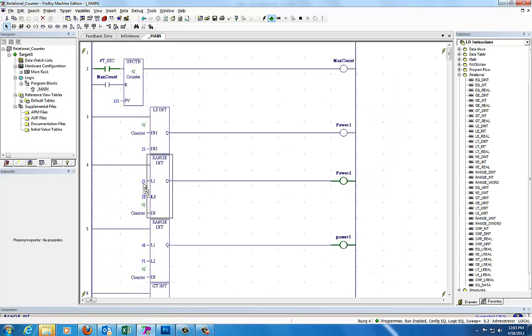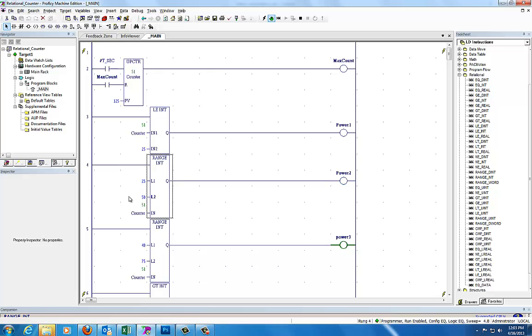You've got limit 1, so if your input is greater than or equal to limit 1 and less than or equal to limit 2, your output will have power flow.